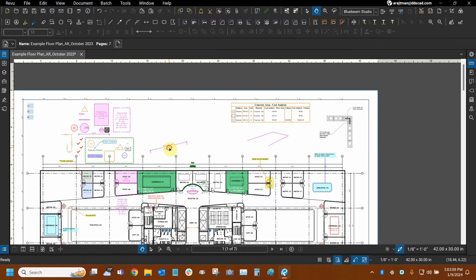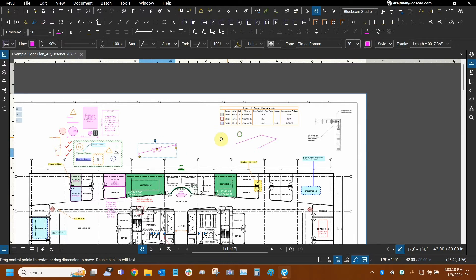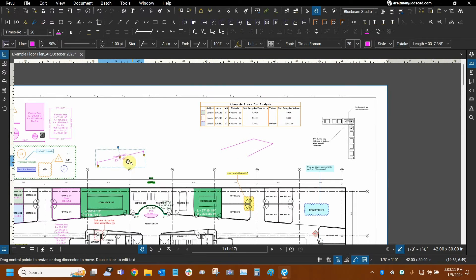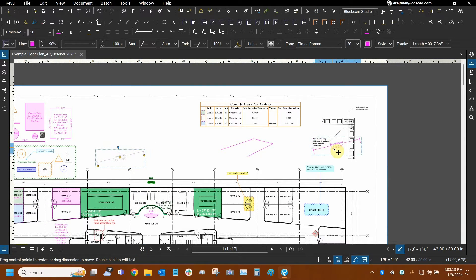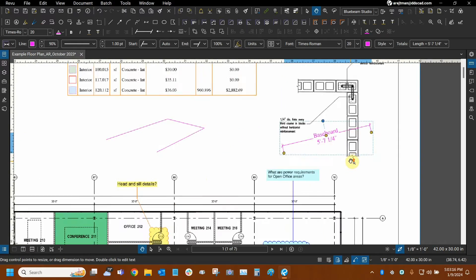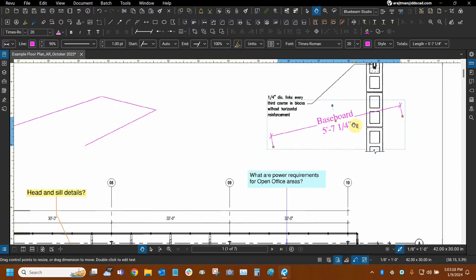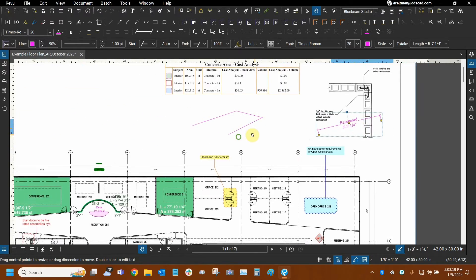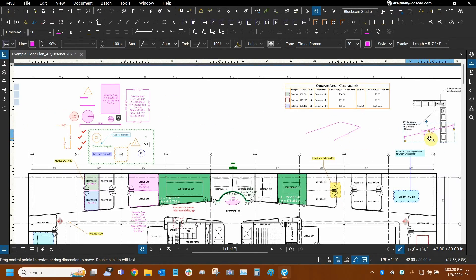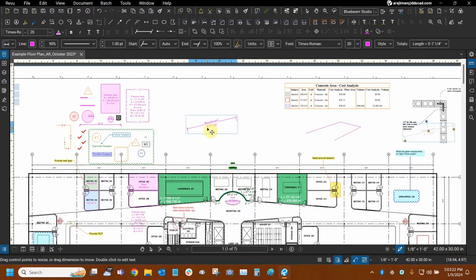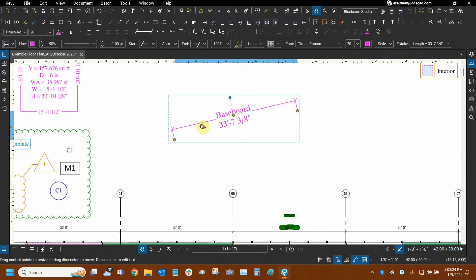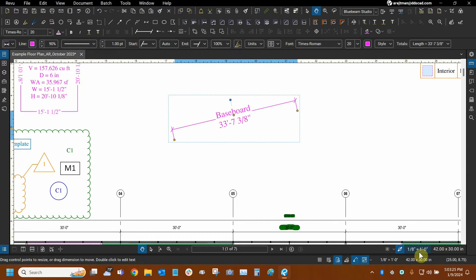Anyway, I've already covered that in our measurement tutorial. So when I move this length measurement into this viewport right here, it changes completely. Now it's a five-foot measurement instead of 33 feet. And then if I move it back outside of the viewport, now it's going back and using the page's scale.